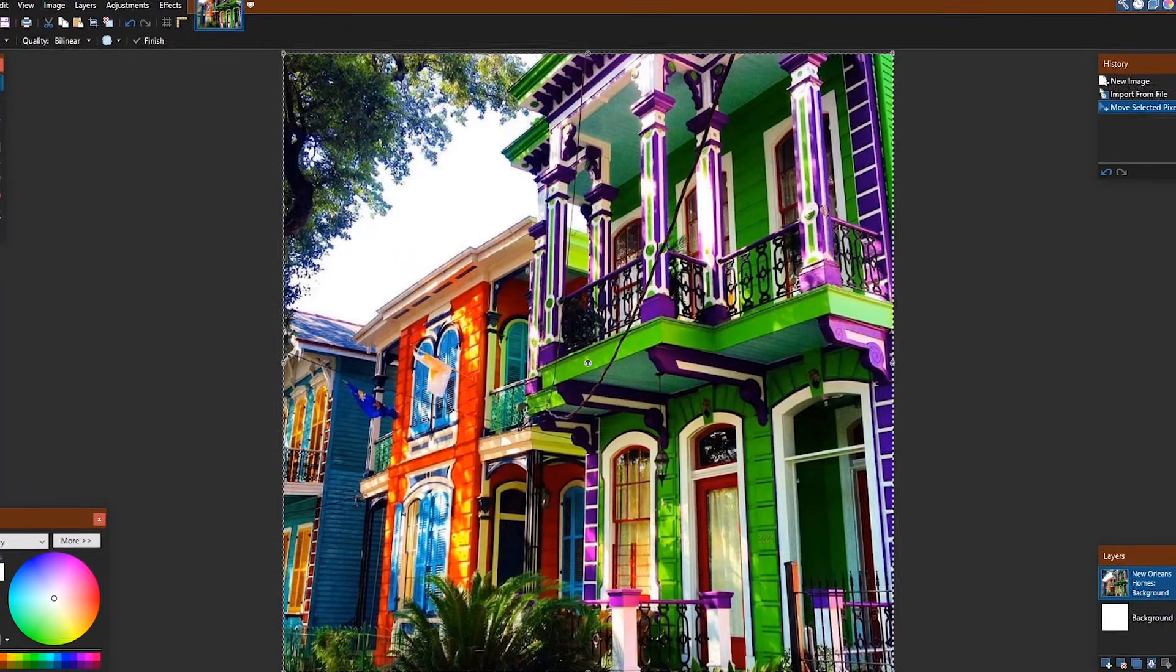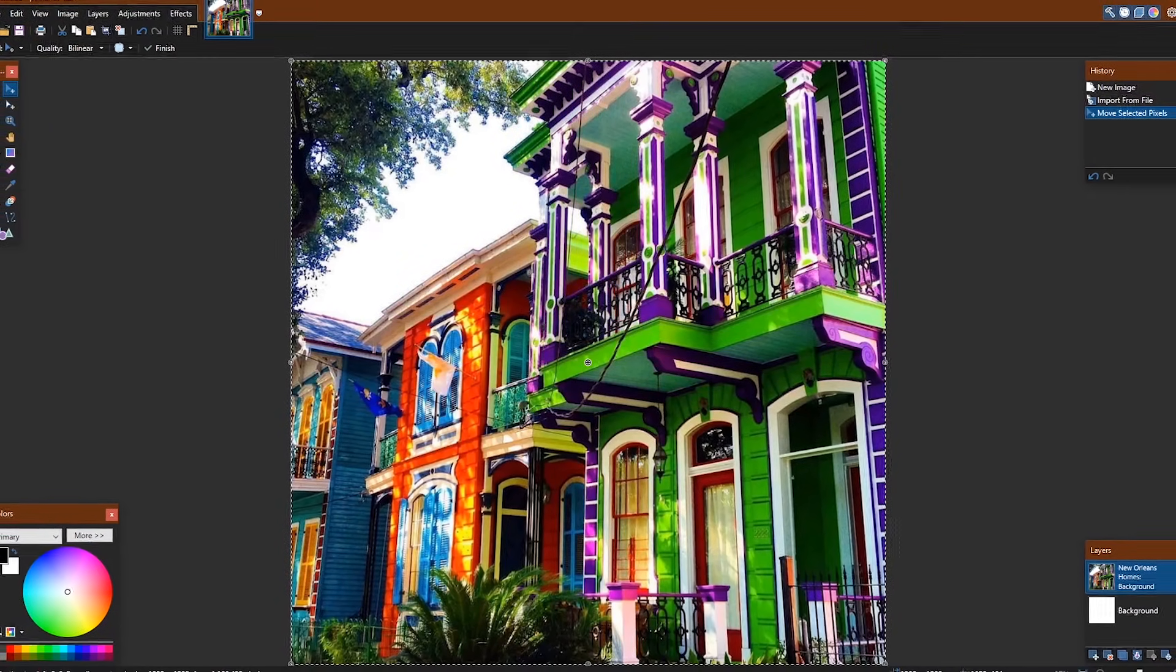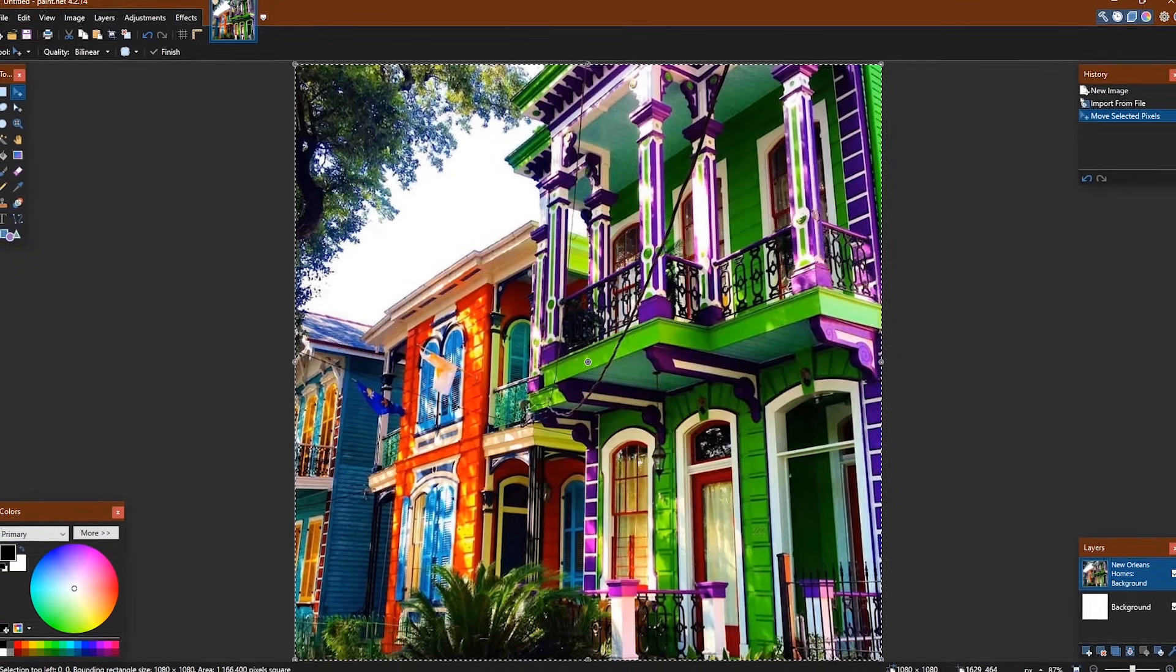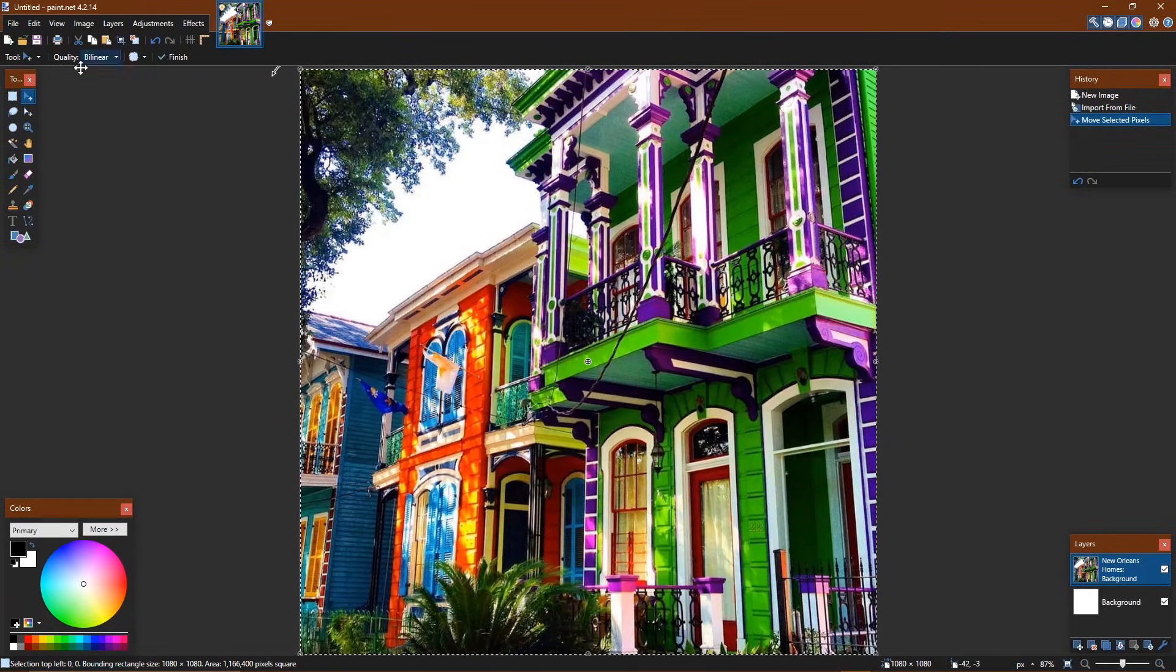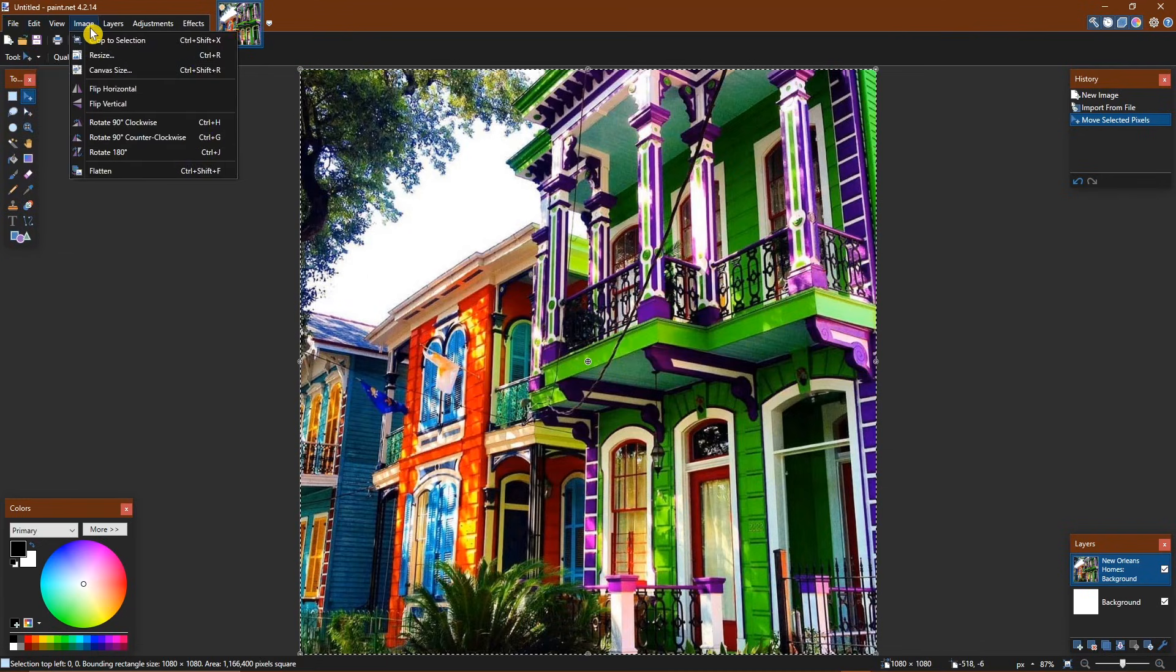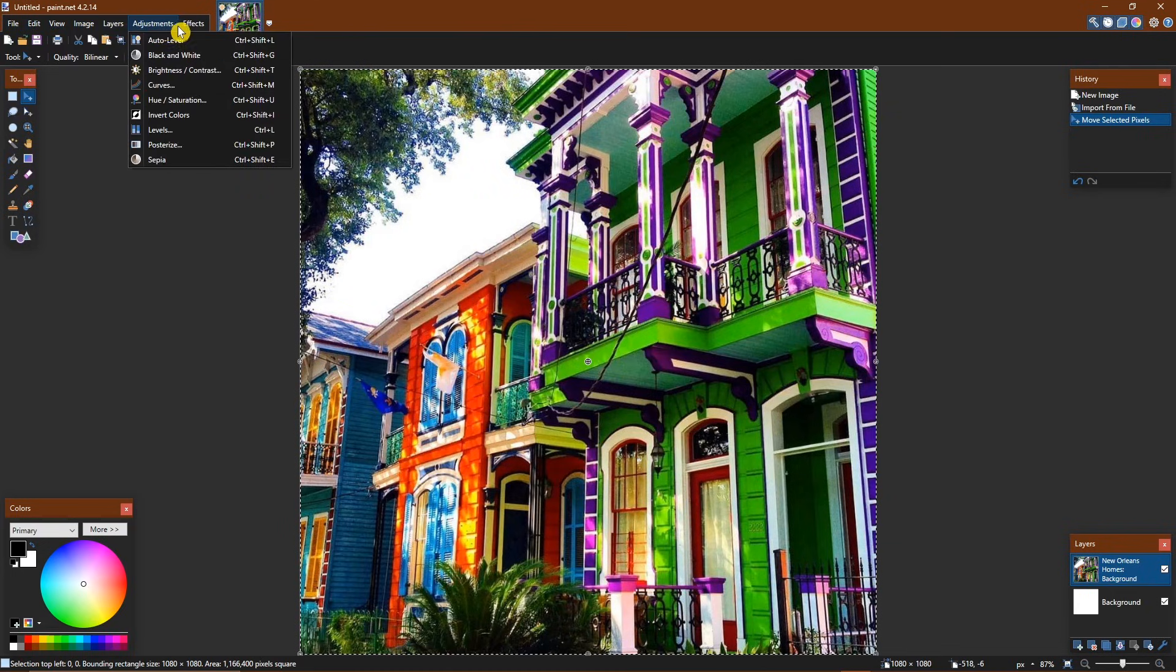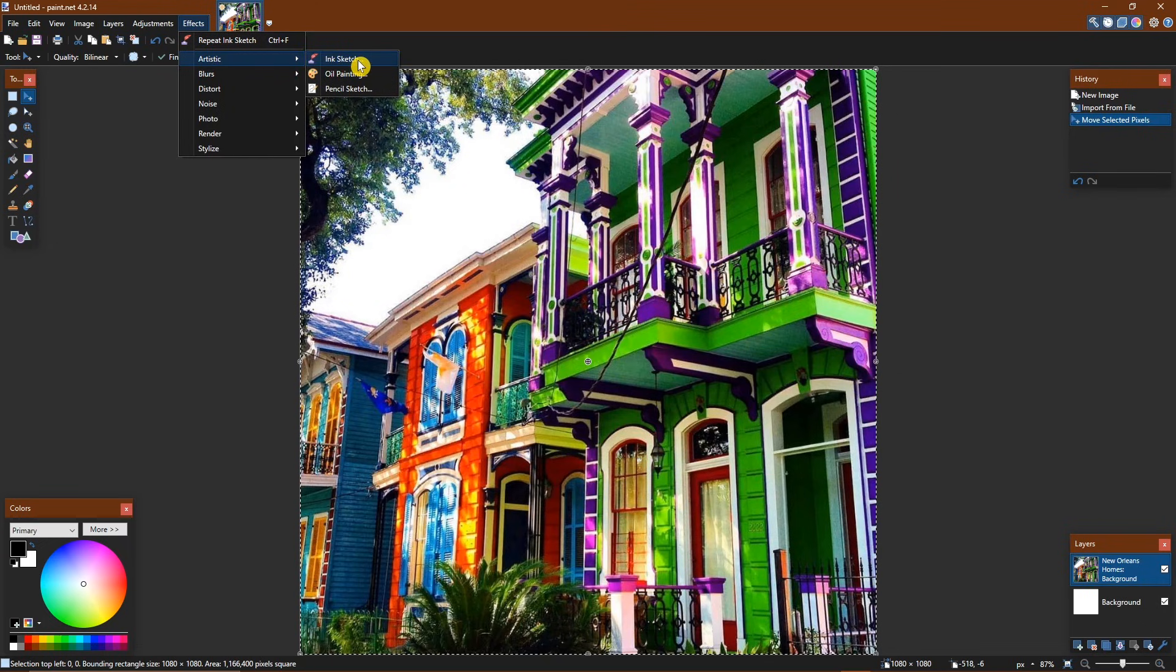It's improved quite a bit over the years, and better late than never, now has a dark theme. Most of the tools you would need are located in the toolbar on the left. In the menu bar at the top is where you'll find additional tools, including effects. One of my favorites is Oil Painting, which can be found by going to Artistic and selecting Oil Painting.